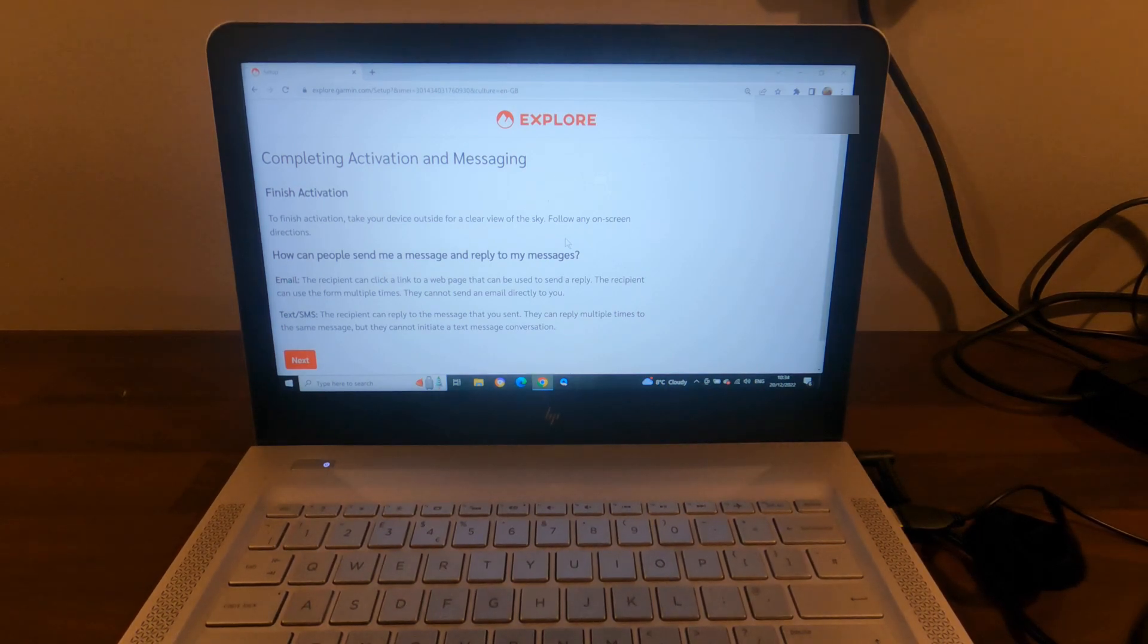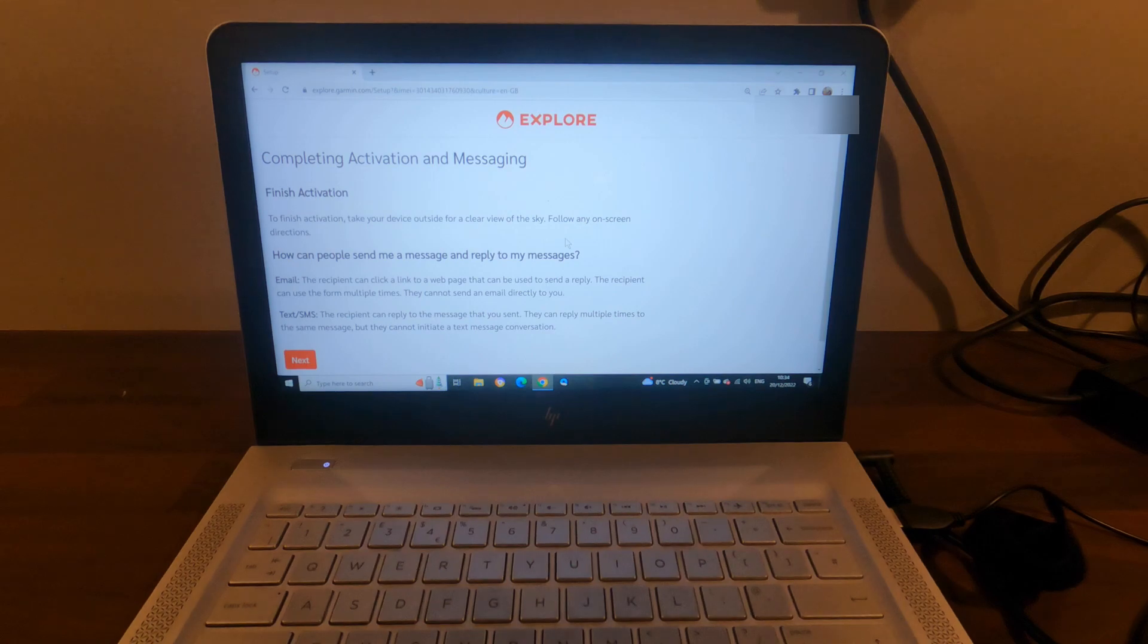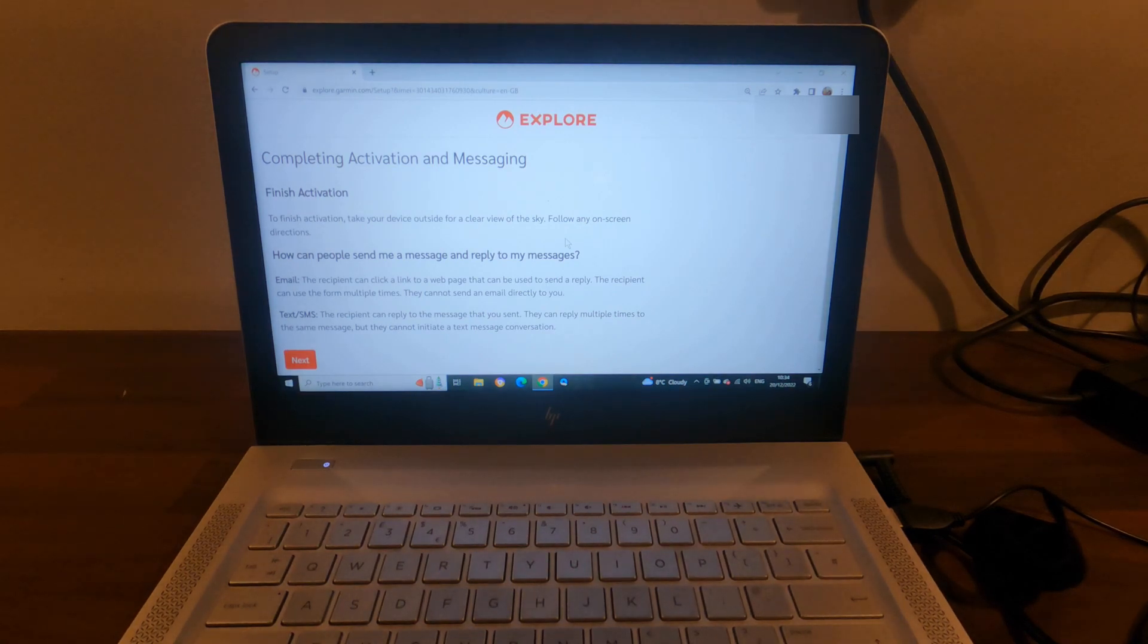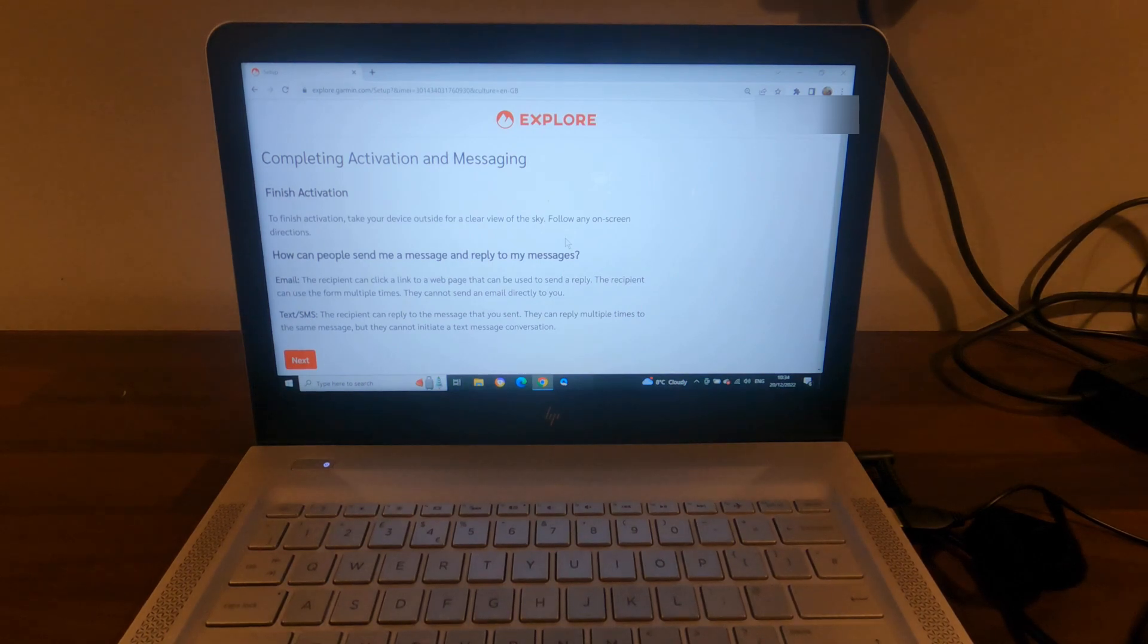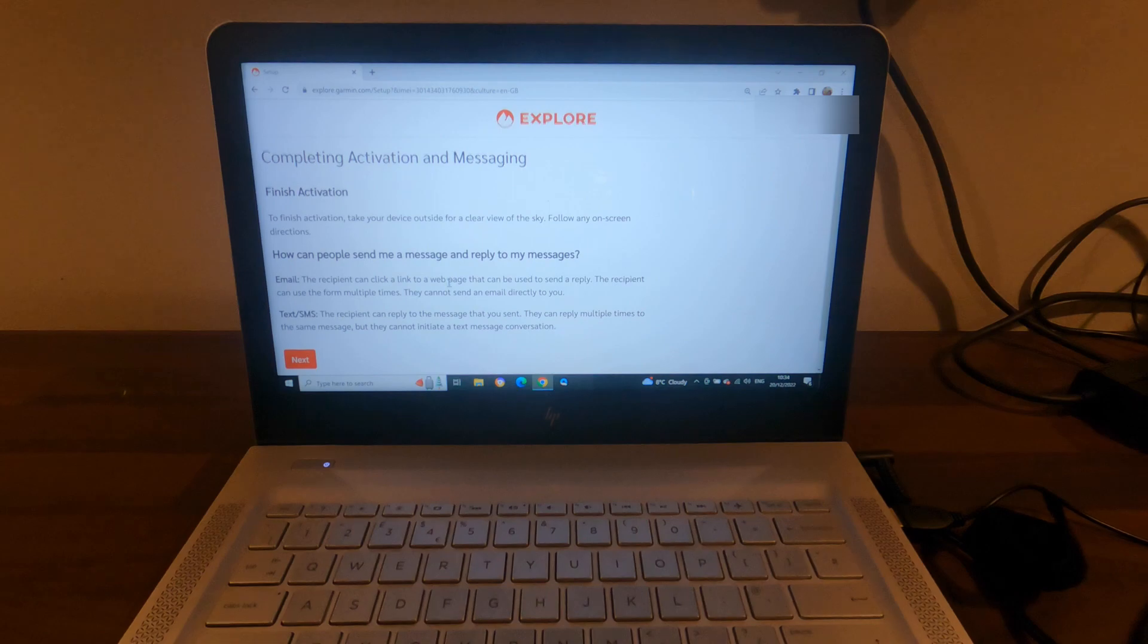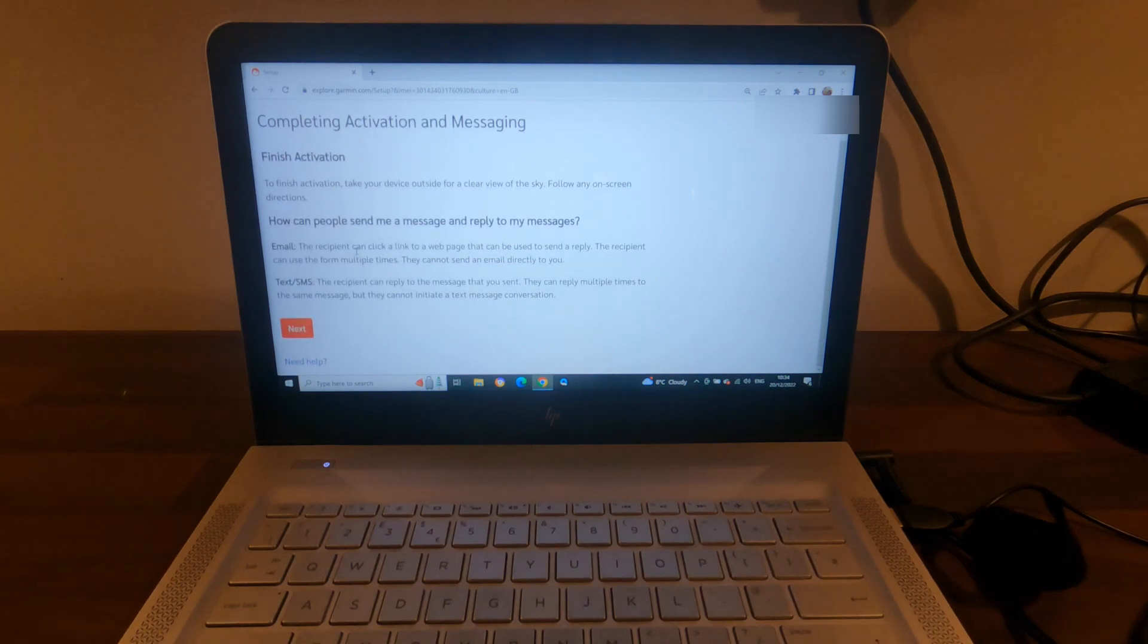So that's telling me how to complete the activation: take the device outside and follow the on-screen directions. And then it's just telling me how I can send emails and texts.